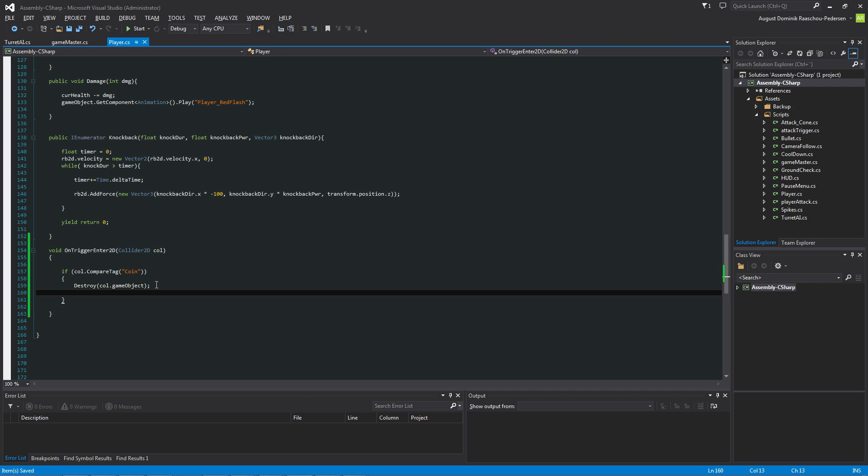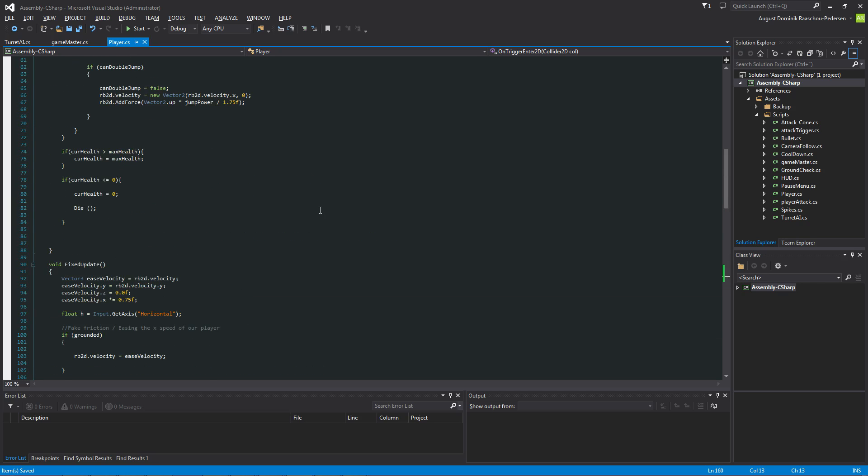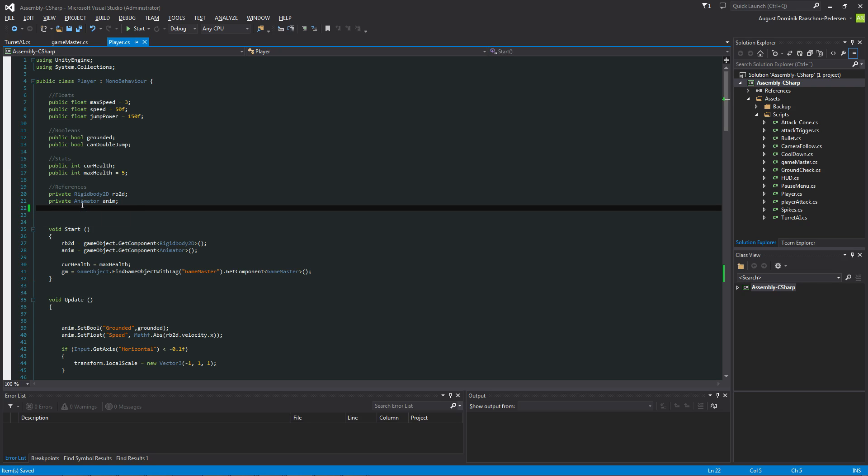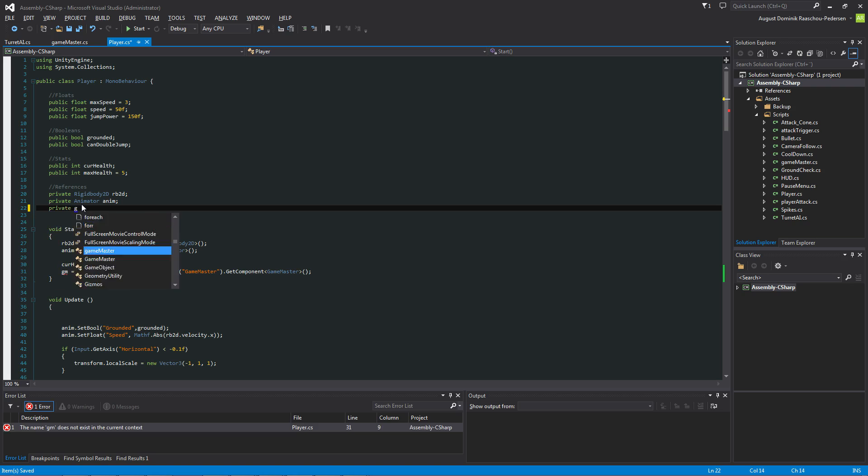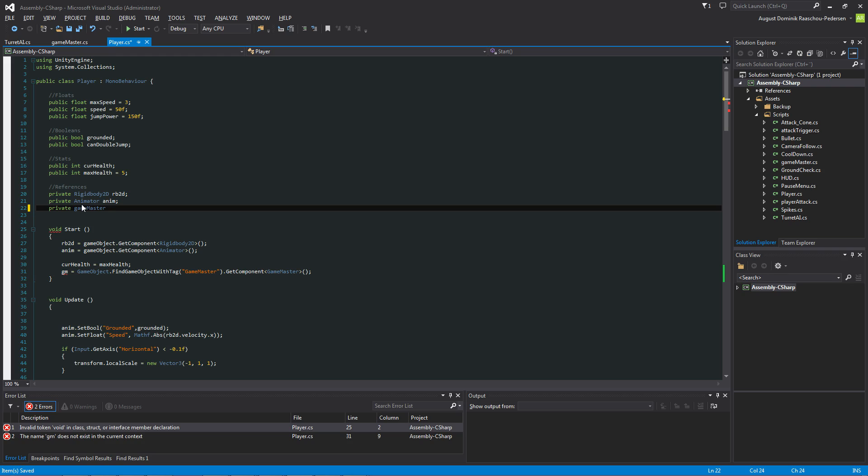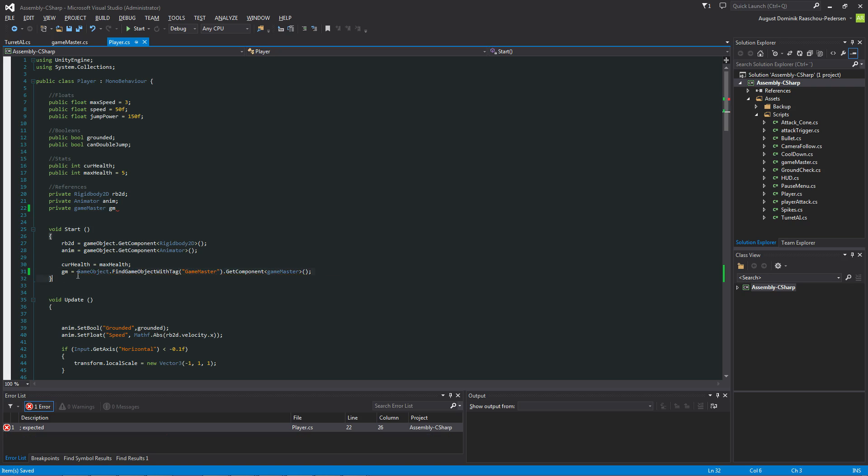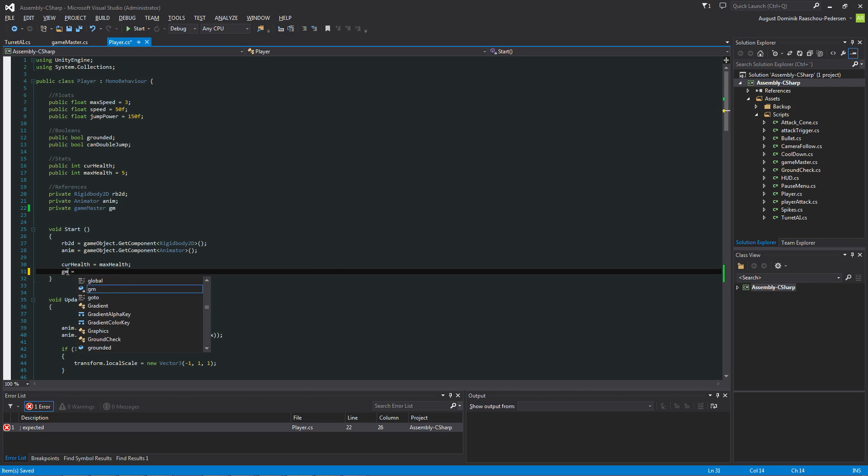Now we are just going to increase the points value and we're going to do that by referencing the Game Master. So private Game Master non capital G because that is the name of our script. And let's just call that GM. And then we're going to say GameObject to find. Small g over here. So we're just going to remove this and make it for you guys.